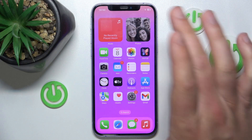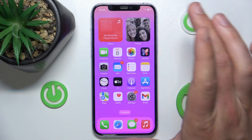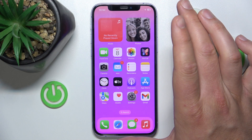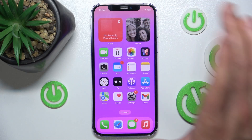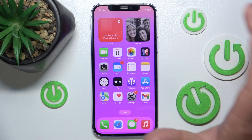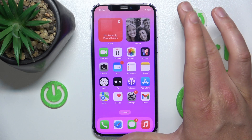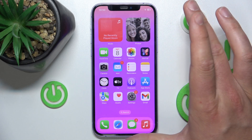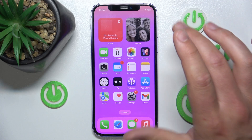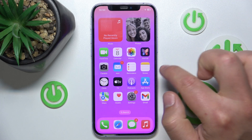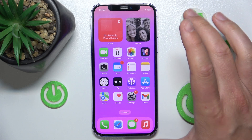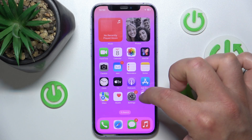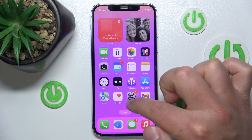In front of me is the iPhone 12 with iOS 17.5.1, but it really doesn't matter which iPhone you have or which version of iOS you have — it is all going to work the same on every iPhone.